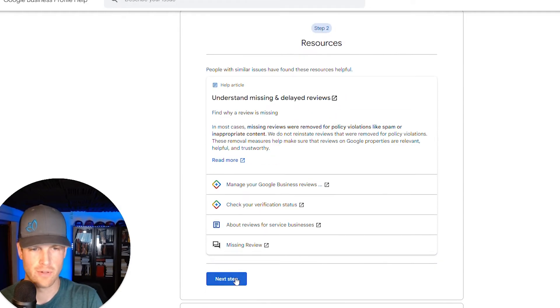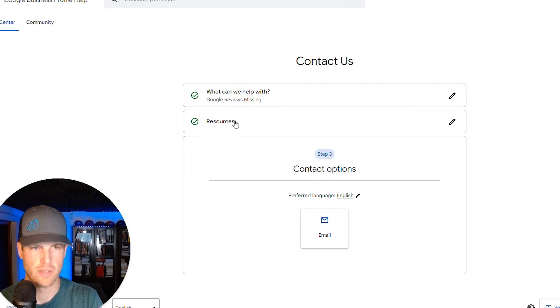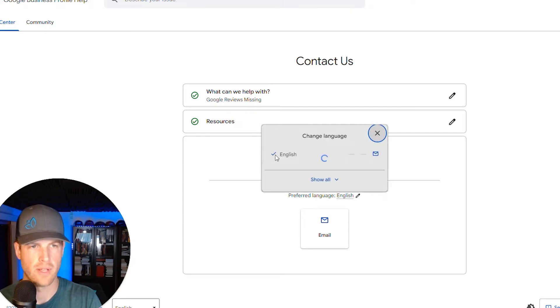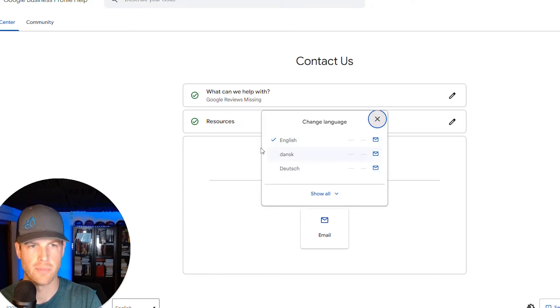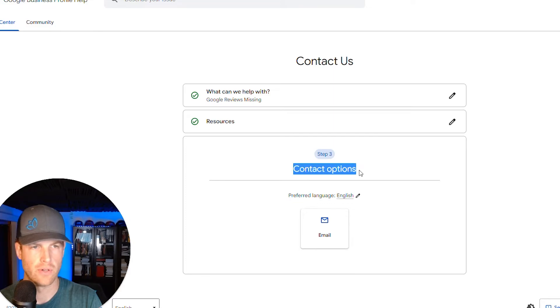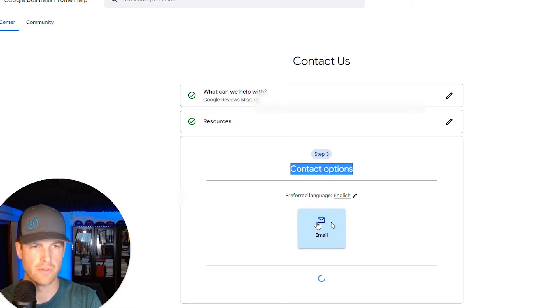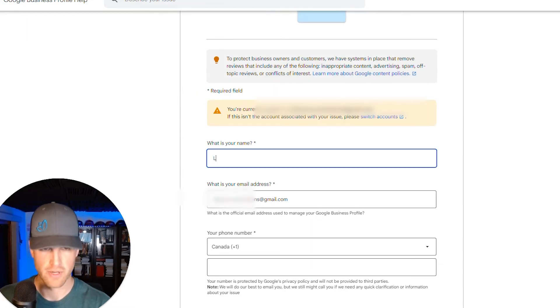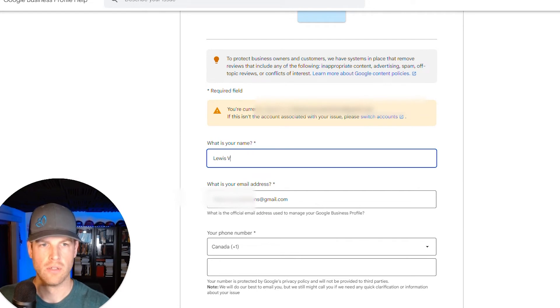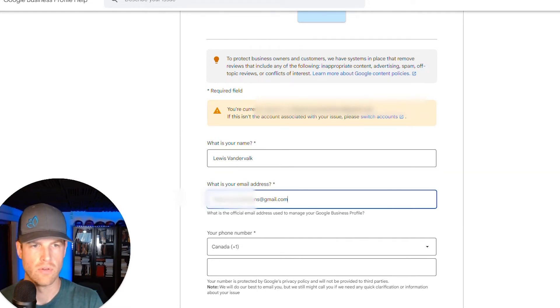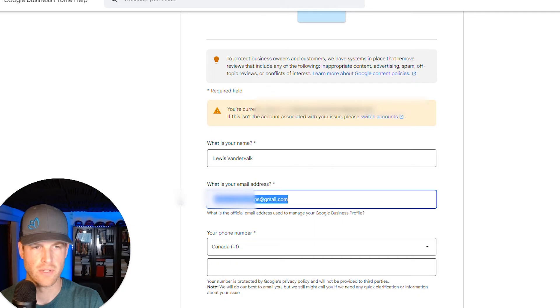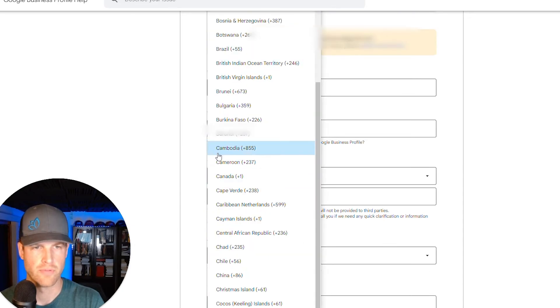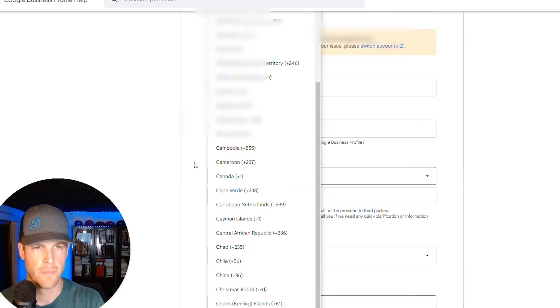You can go read these articles, but I just went right to next step. And then from here, it's going to ask you what's your preferred language and to pick the appropriate one. And then you're going to click contact options. It really only gives you email. So you're going to click on that, write your name. You're going to put it in your email address and put in your phone number here.